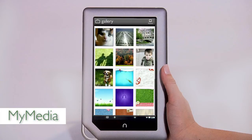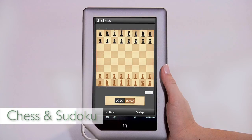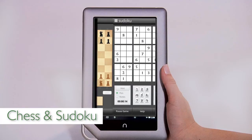With MyMedia, add your own pictures to personalize your home screen or create slideshows. You can also add your own videos to watch. Take a break from reading with crossword puzzles or games like chess and sudoku.